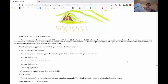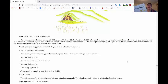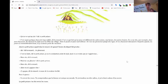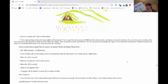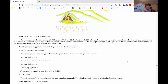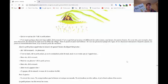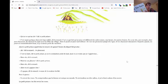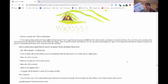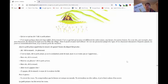Ainsi, le petit prince apprivoisa le renard et quand l'heure du départ fut proche. Ah, dit le renard, je pleurerai. C'est ta faute, dit le petit prince. Je ne te souhaitais point de mal, mais tu as voulu que je t'apprivoise. Bien sûr, dit le renard. Mais tu vas pleurer. Bien sûr, dit le renard. Alors, tu n'y gagnes rien. J'y gagne, dit le renard, à cause de la couleur du blé.